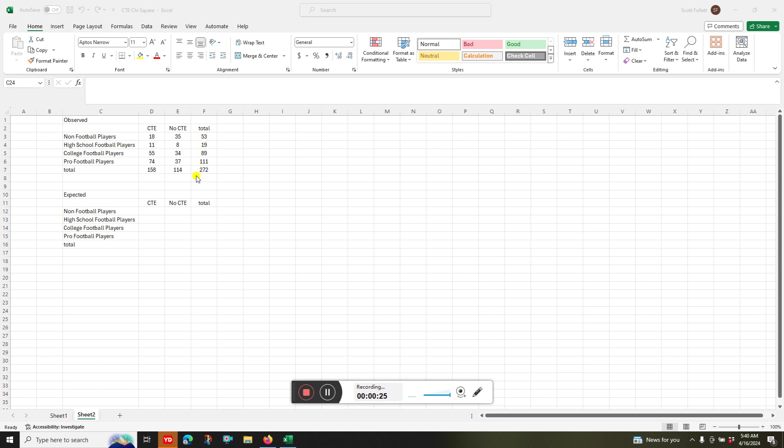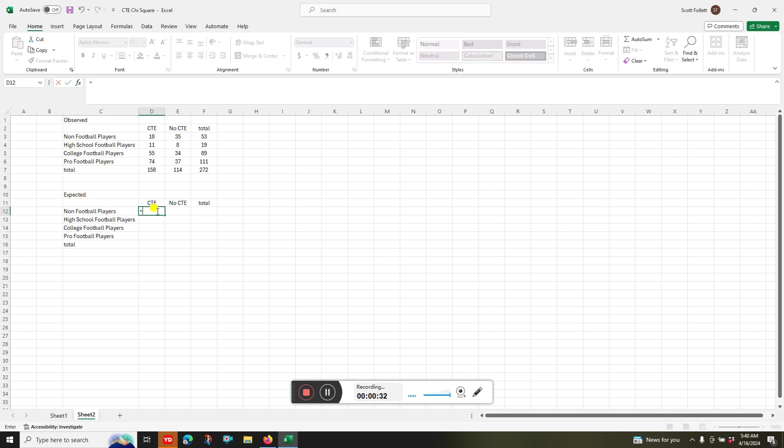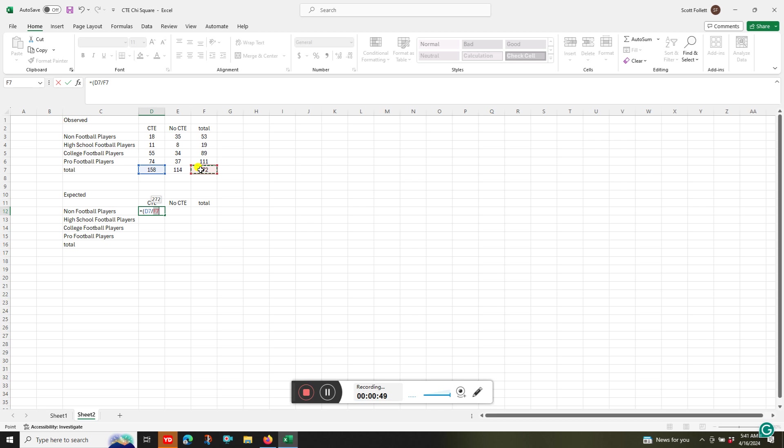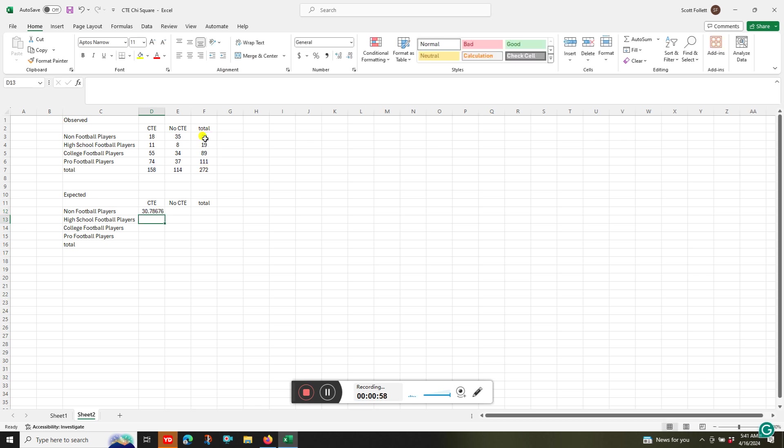So for the expected, what I would do is I'd come in here and say equal to. And I'm going to take, let me bracket this off. For CTE, if all things being equal, if all these groups, there's no differences, it'd be 158 divided by the total number of participants. Let me close that off. Then I'd multiply that by the total number of non-football players. Okay, and I'd click on that. I expect to see about 30.78, whatever, right? It's okay if this is not discrete.